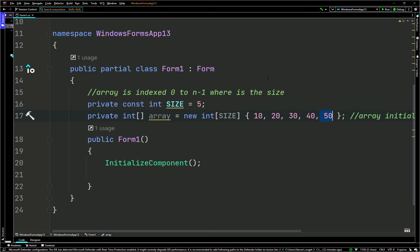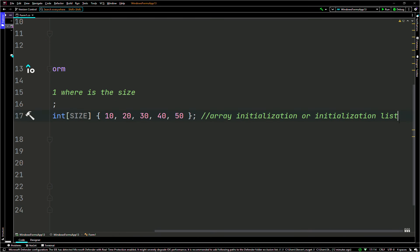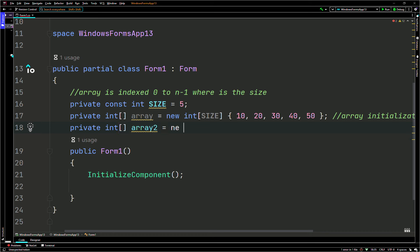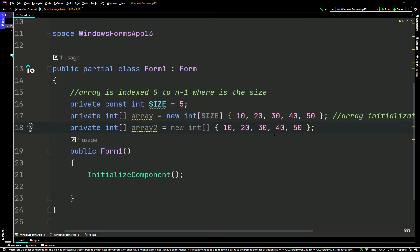You don't need the size — you can initialize this array without it. So you can go with private int array, call it `array2`, point it to a new int, and instead of passing in the size, just leave it blank. Then open the curly brackets and pass in the same values — though these are stored in a different memory location.